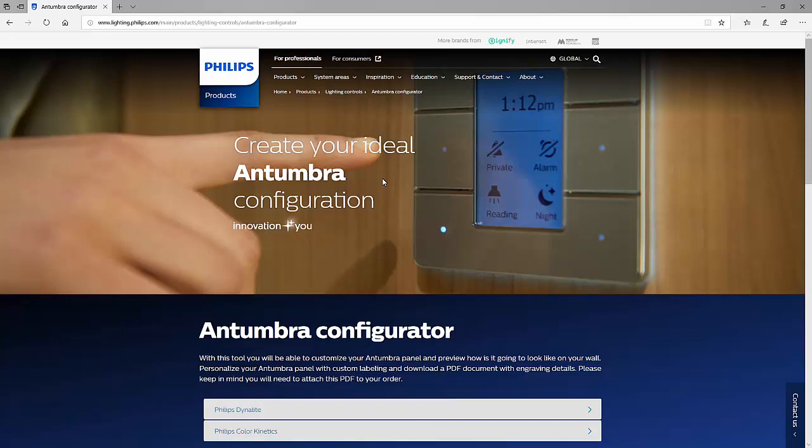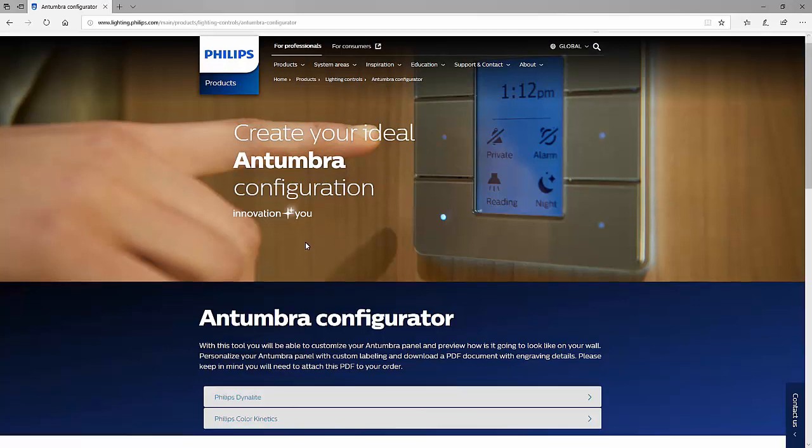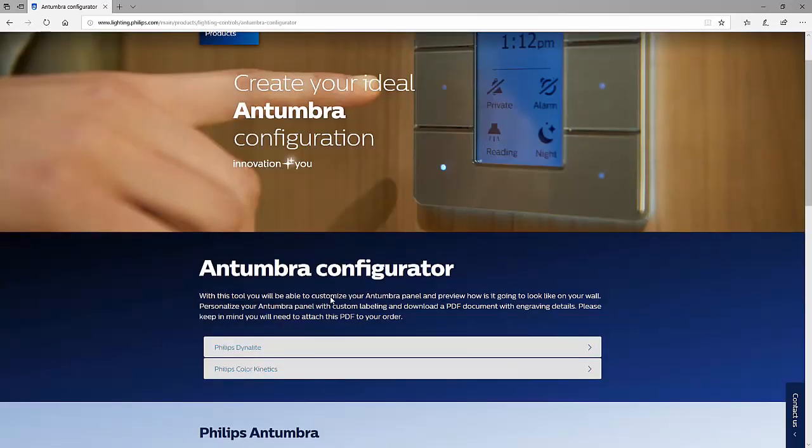First, go to philips.com/Antumbra in your web browser. The URL for this page can also be found in the description of this video.